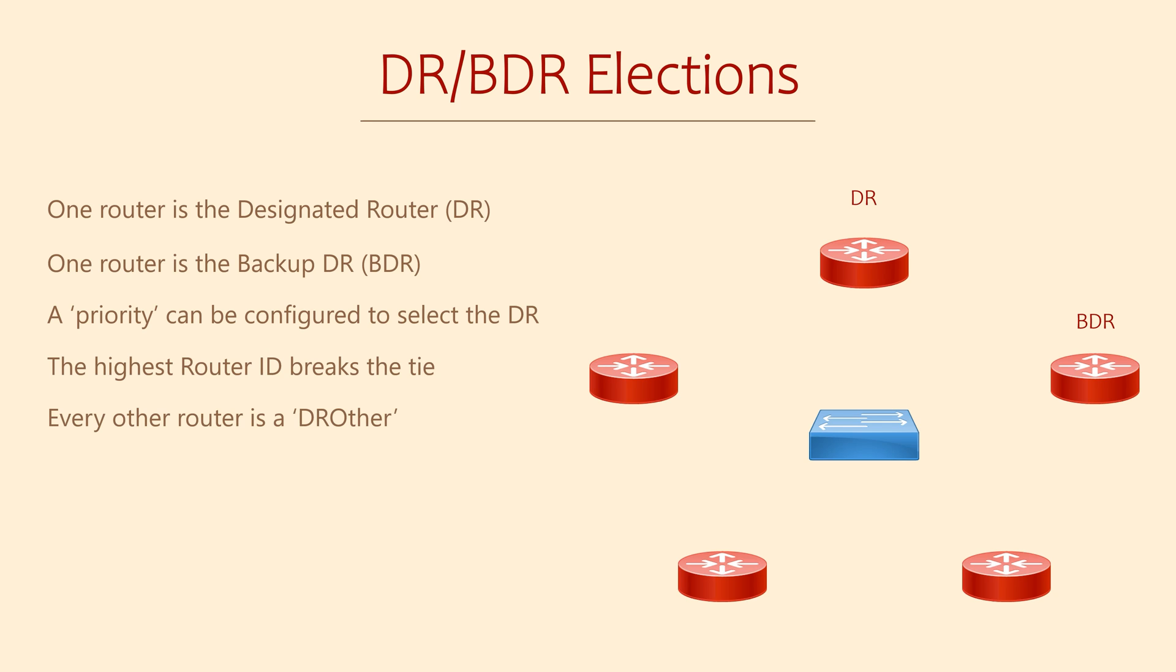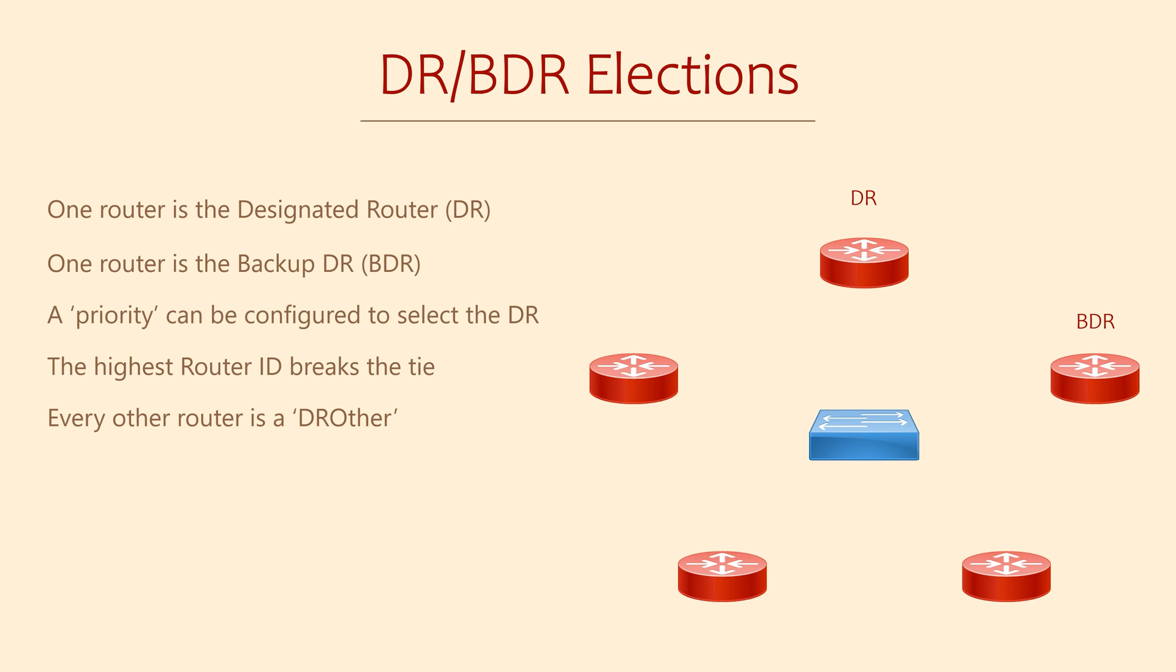If some routers have the same priority, like they do by default, the highest router ID breaks the tie. If a DR fails, the BDR is promoted. Then one of the DROthers will be promoted to BDR.